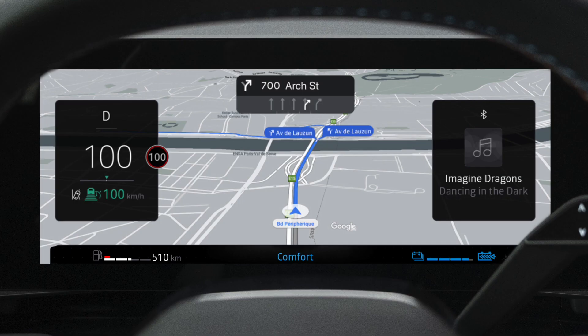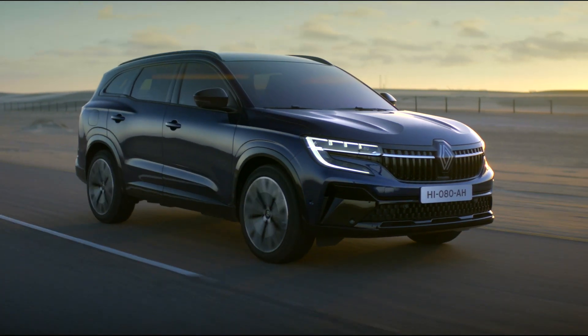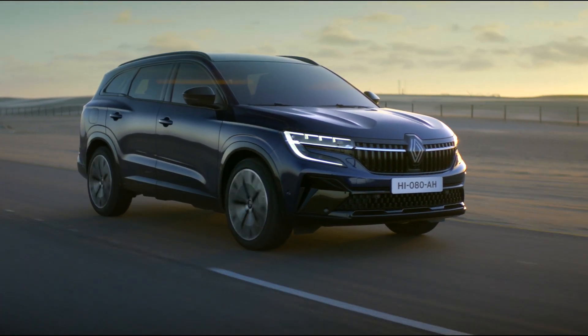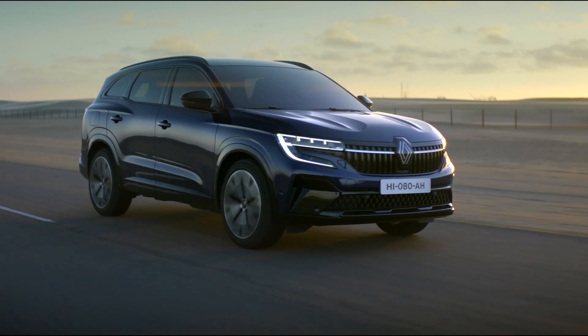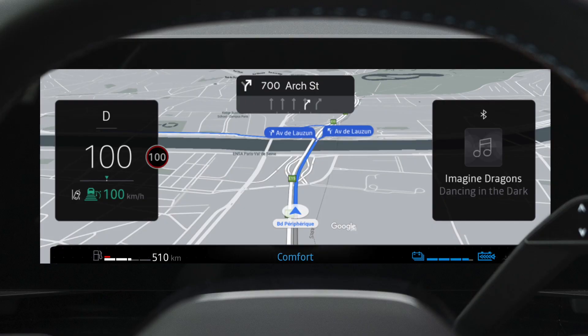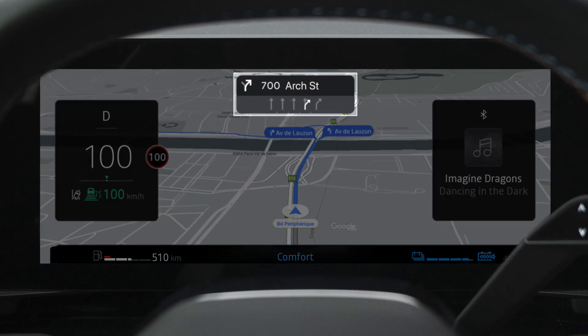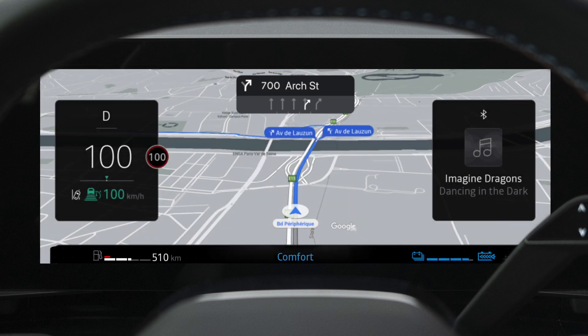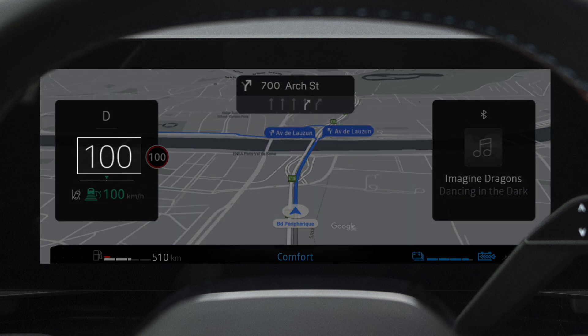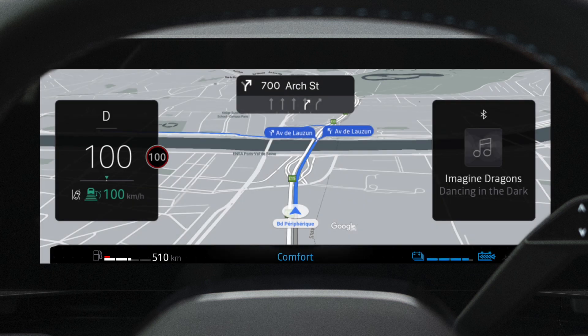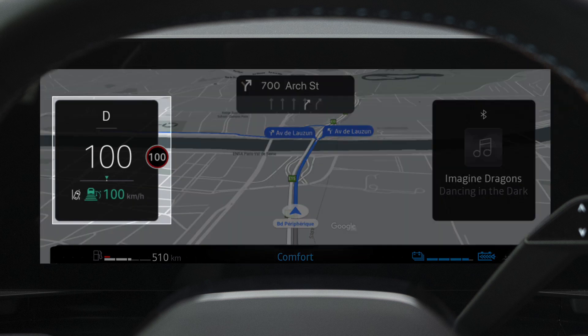The navigation design displays the OpenR Link multimedia system navigation map. Note that the navigation display on the instrument panel screen is only available with Google Maps. Instructions on the route to be followed are displayed at the top of the screen. The speedometer appears on the left, and the current gear and information about the driving aids currently in use are shown in this area.